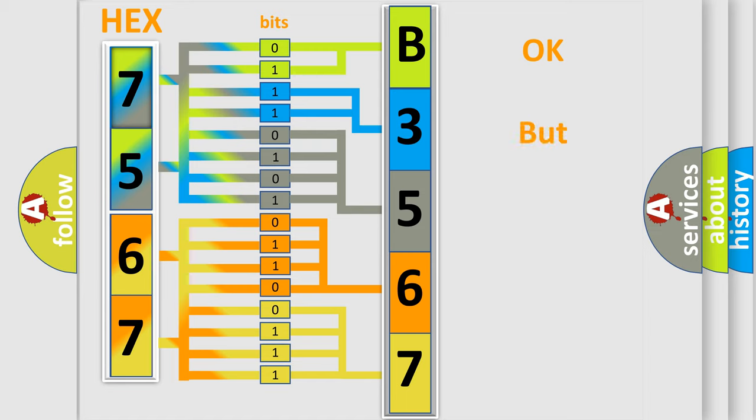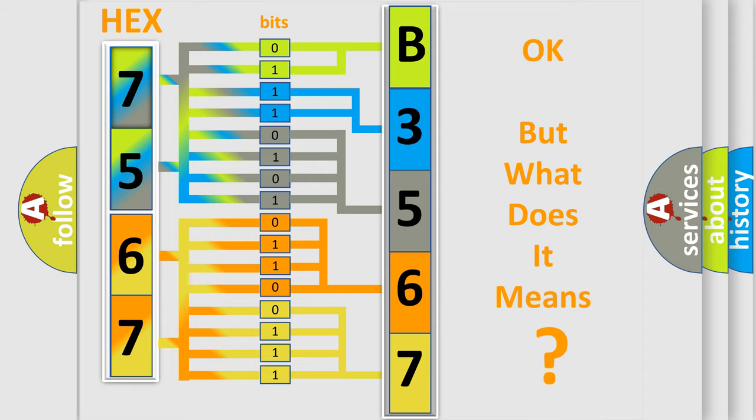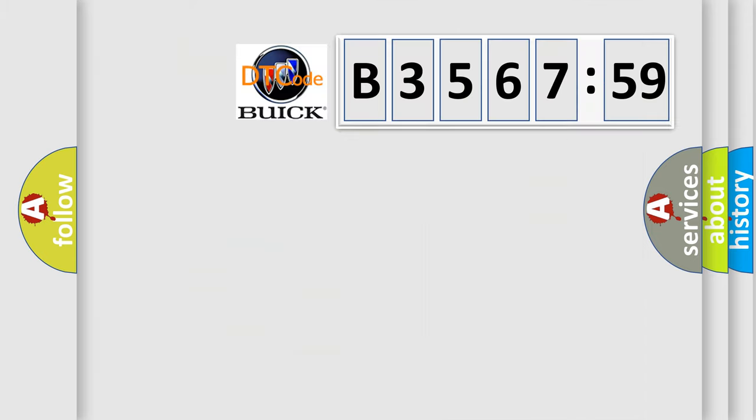We now know in what way the diagnostic tool translates the received information into a more comprehensible format. The number itself does not make sense to us if we cannot assign information about what it actually expresses.